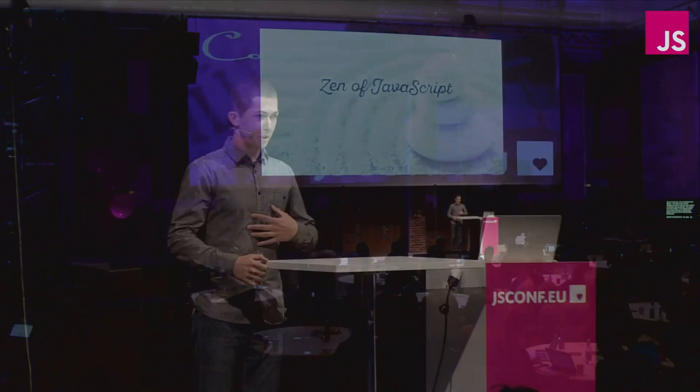All right, so my name is Dmitry and I'm a JavaScript developer. And I guess who is not JavaScript developer here? Rough you, actually, what are you doing here?